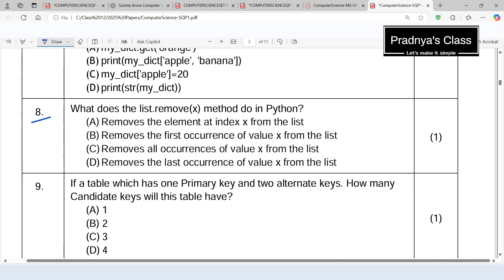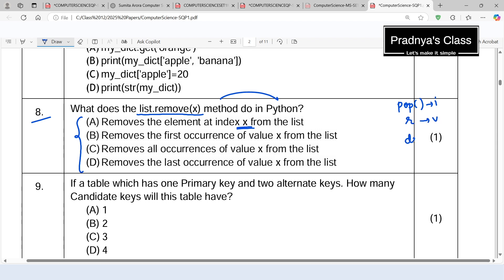Question number 8: What does list.remove(x) do in Python? Option A says it removes the element at index x — but remember, pop takes the index, remove takes the value, and del takes the index, so A is wrong. Option B says it removes the first occurrence of value x from the list — this is absolutely correct. Also keep in mind that remove only removes the first occurrence. Option C (removes all occurrences) and option D (removes the last occurrence) are both wrong. The correct choice is B.